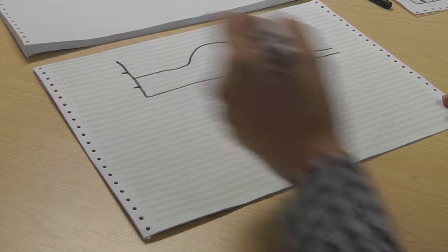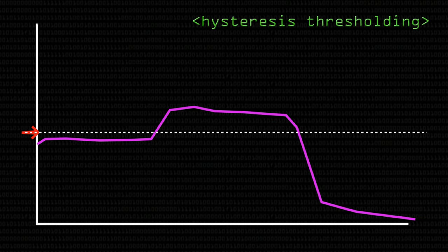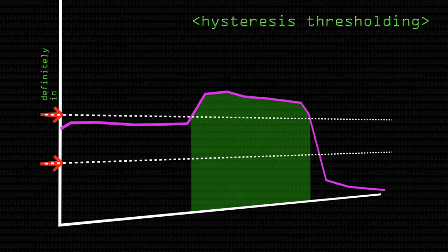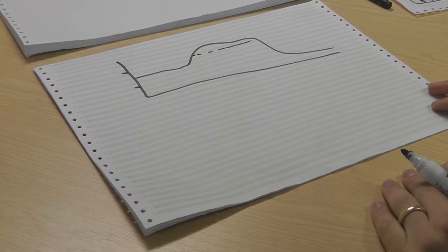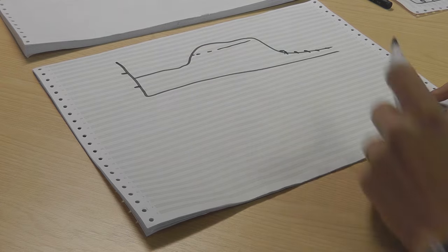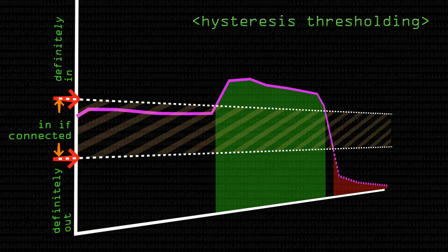So hysteresis thresholding will have a threshold here and a threshold here. Anything above the top threshold is automatically okay. So we take all this, and this is already okay. Anything below the bottom threshold is automatically discounted. It's not a strong enough response, that's probably not an edge we're interested in. So we take off here, and this is all got rid of. And then anything between the two thresholds is only preserved if it's connected to something above the top threshold. So we're trying to sort of continue along edges where we've already had a high response at some point.